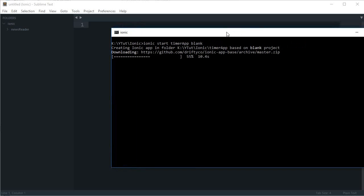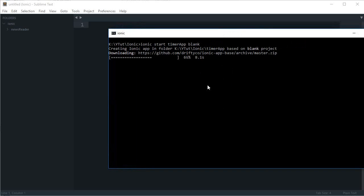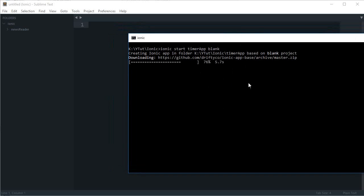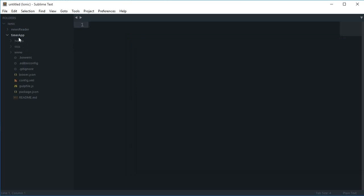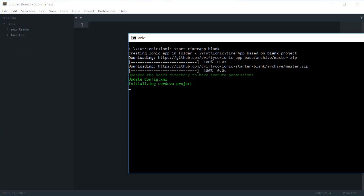It will just fetch some resources. Just wait for it to complete. You could have selected 'tabs' here as well, but then you'd have to get rid of the CSS and JavaScript added by Ionic, so I just went with the blank template. It says it is initializing the project.